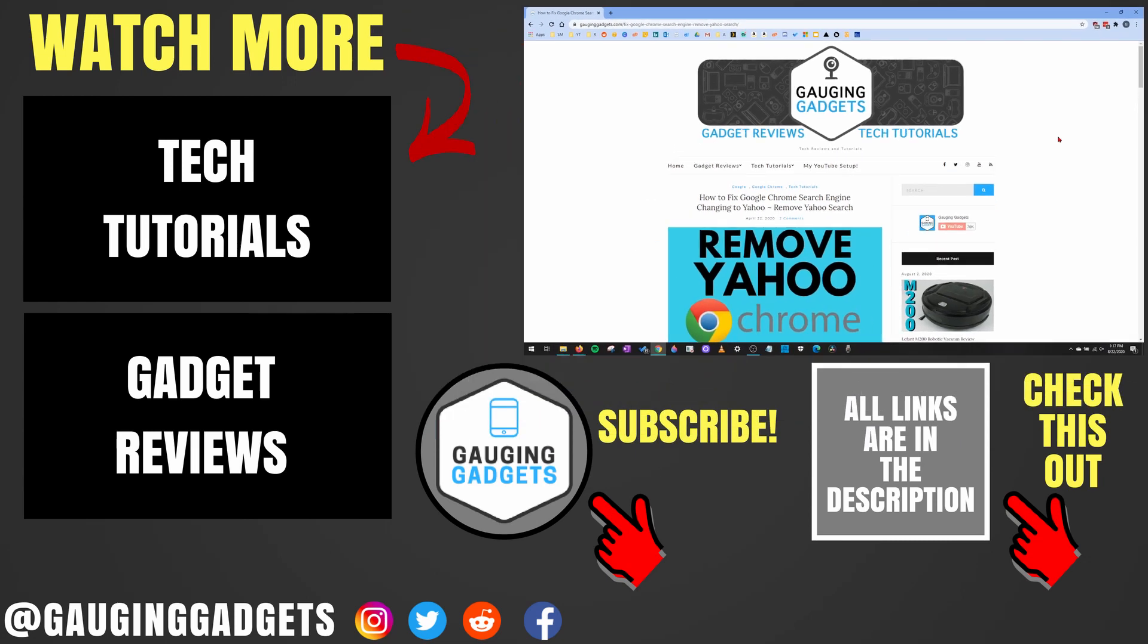All right, so that's how you change the default save location in the Google Chrome browser. If you have any questions about this, leave a comment below. I'll get back to you as soon as I can.